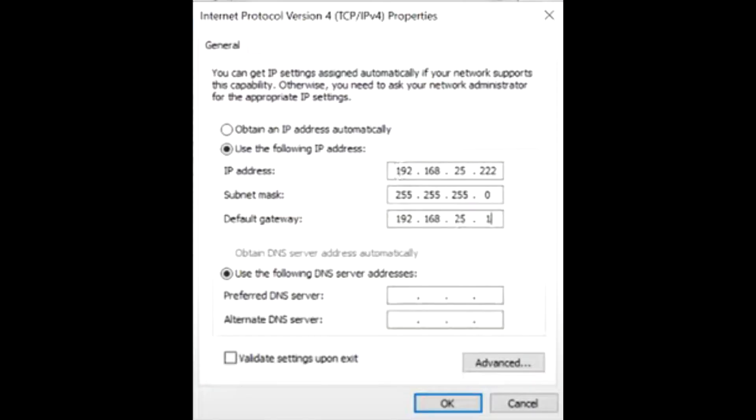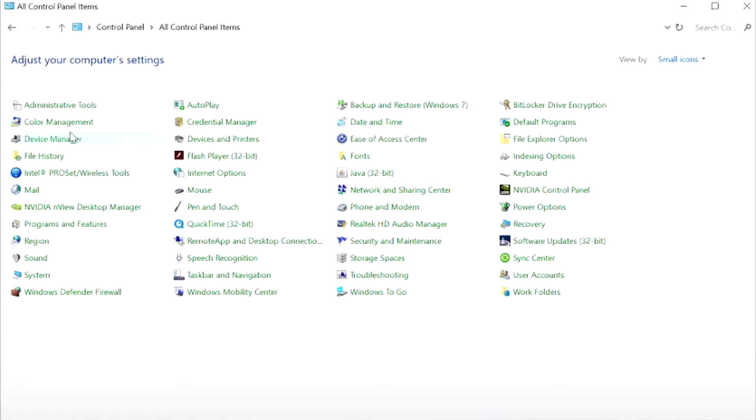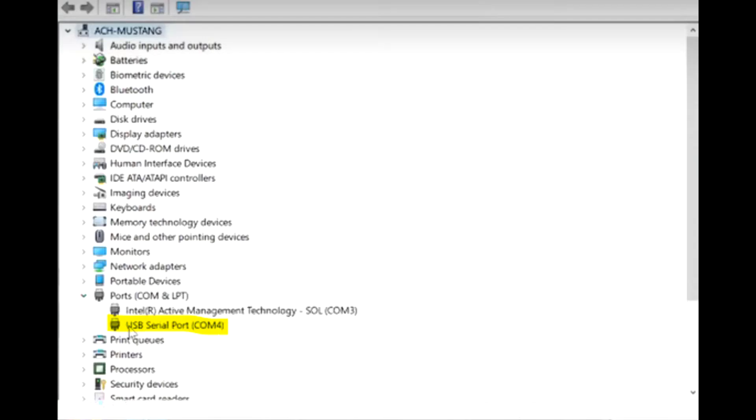Now, open Device Manager and look under Ports for what USB COM number has been assigned. In this case, COM 4.